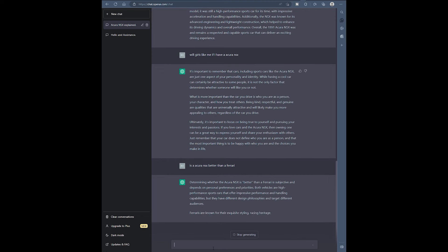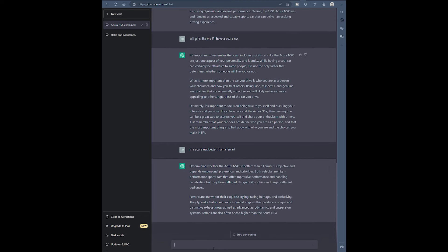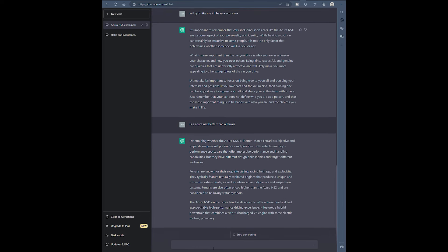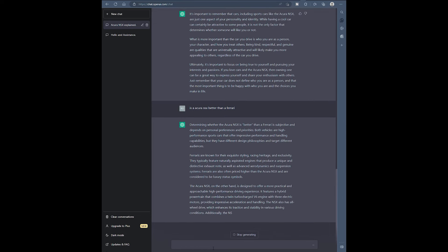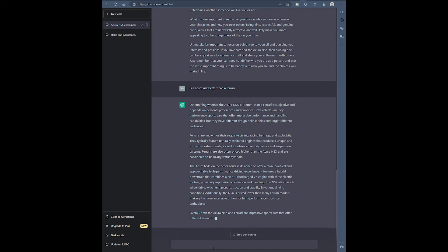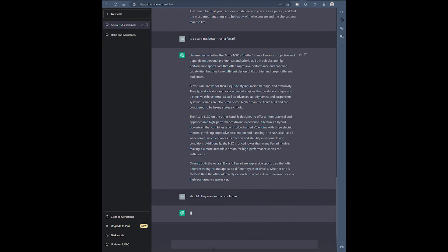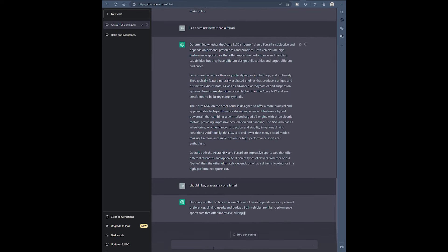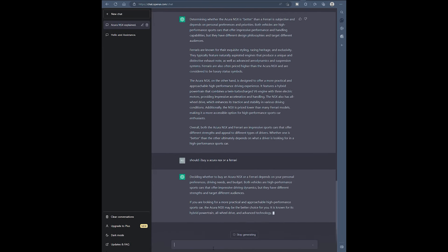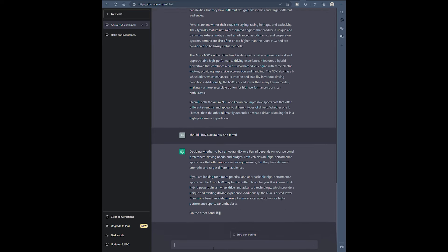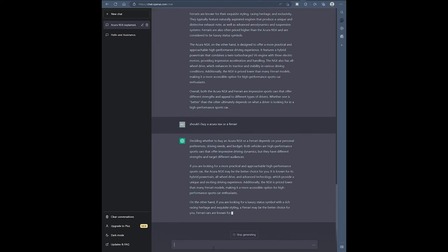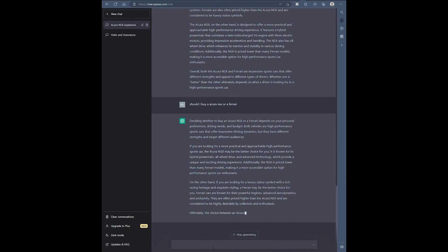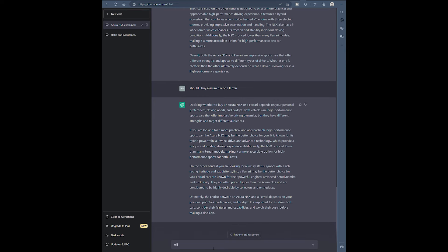Is an Acura NSX better than a Ferrari? Are we going to break this system? Let's talk about it's subjective. It talks about Ferraris are known for exquisitiveness. But they also talk about more practical, high-performance driving experience. Overall, both the Acura NSX and Ferrari are impressive cars. Whether one is better ultimately depends on what the driver's looking for in a high-performance car. Should I buy an Acura NSX or a Ferrari? We're trying to trip it up. Again, personal preference, driving need, and budget. If you're looking for a practical, more accessible car. If you're looking for a luxury status symbol and a rich racing history in exquisite style, I mean they got that pretty accurate. They didn't give you a conclusive answer but they gave you a lot more information.